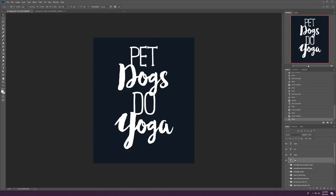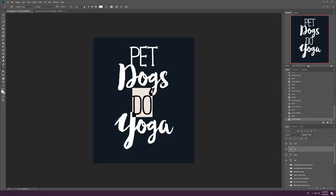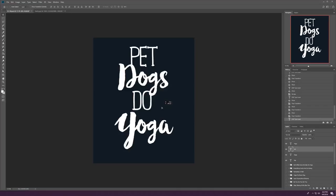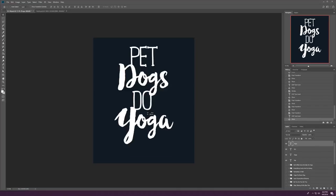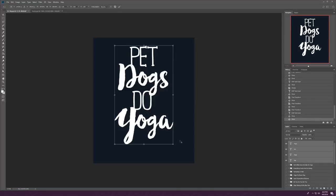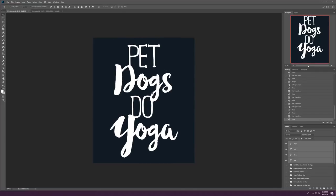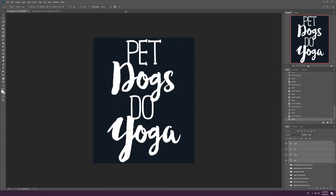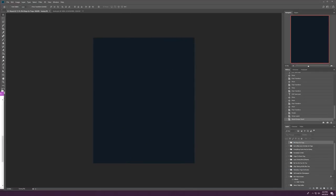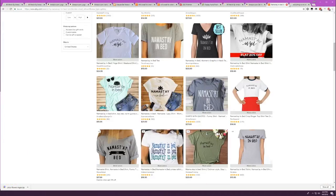And you want to put the transition words like pet and do in serif. They're the lighter font that doesn't jump out of your eye quite as much. And then dogs and yoga are in the thicker script font. And that's what does jump out. And those are the words that's going to sell your shirt. Dogs and yoga is what people are buying the shirt for. They love dogs and yoga. So that's a good way to lay it out.